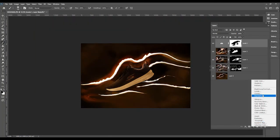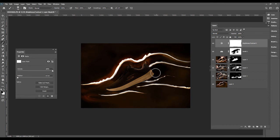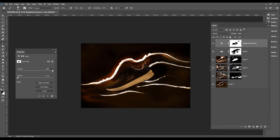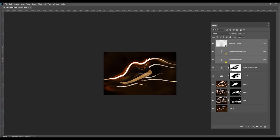I add one more Adjustment Layer — Brightness and Contrast — for the outer portion of the image. I select the mask layer and paint wherever I need more light information.